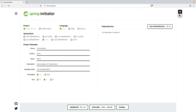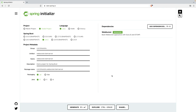Hello everyone. In this video we will be discussing a Spring Boot project demonstrating client-server communication using WebSocket. The project is already created and here is the initial configuration to bootstrap your project.